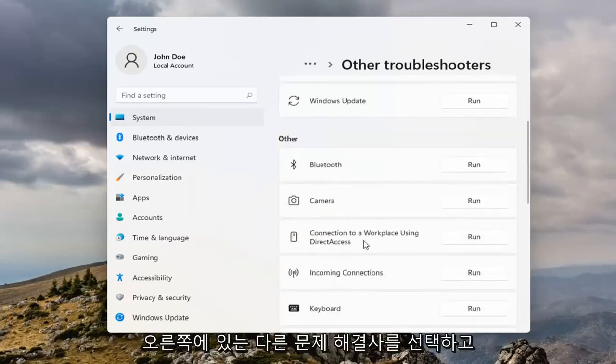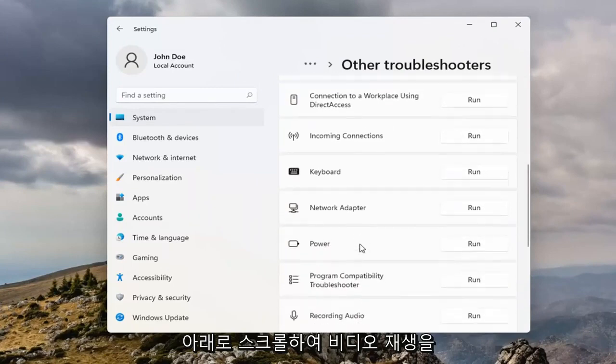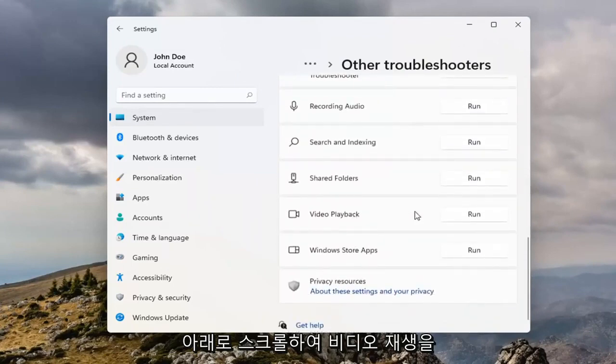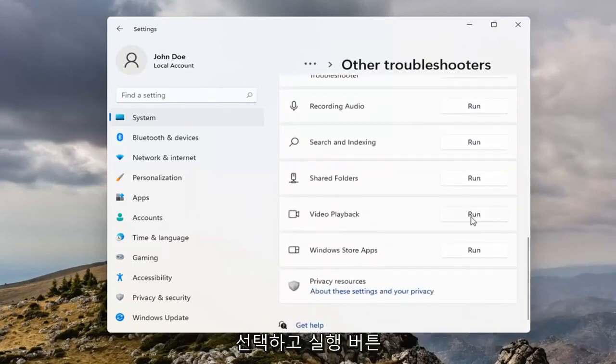On the right side you want to scroll down and select Video Playback. Select the Run button.